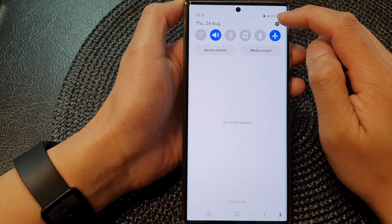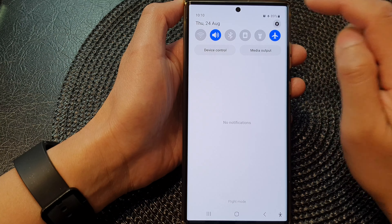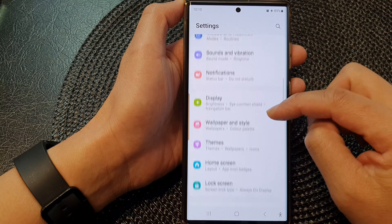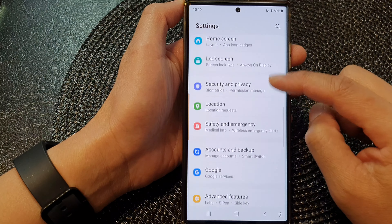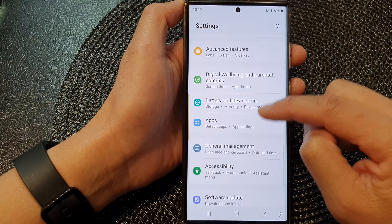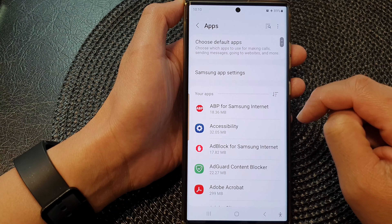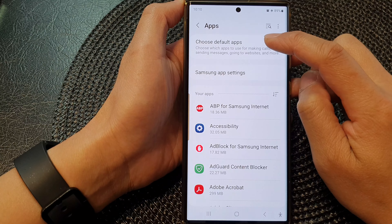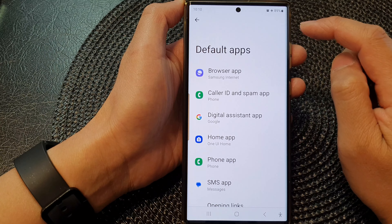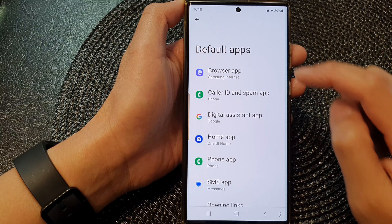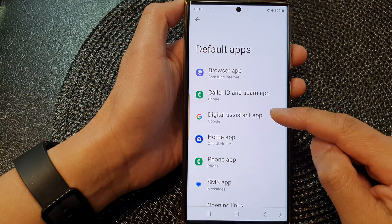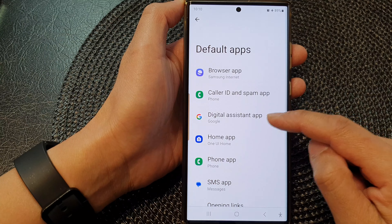In the quick settings panel, scroll down and then tap on Apps. Next, tap on Choose Default Apps, then go down and tap on Digital Assistant App.